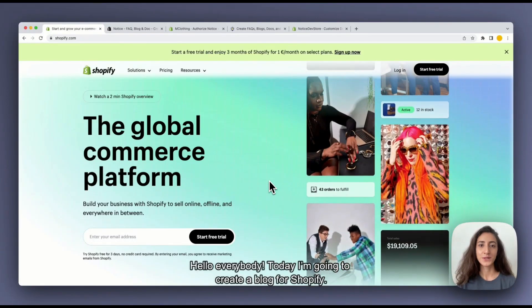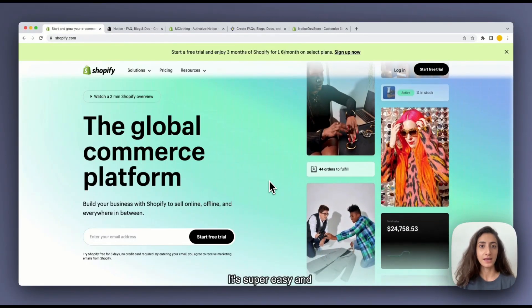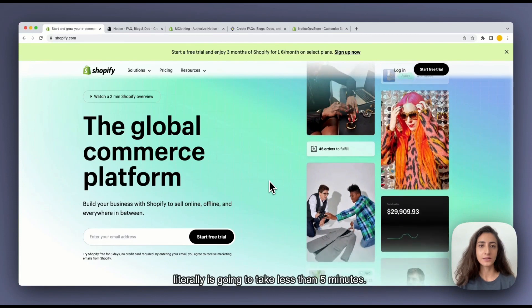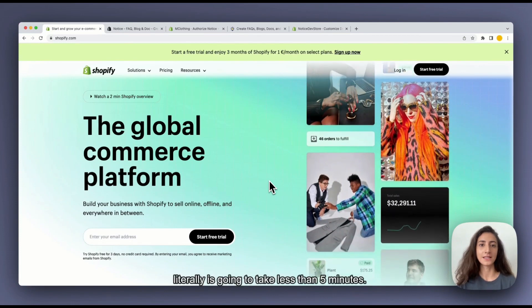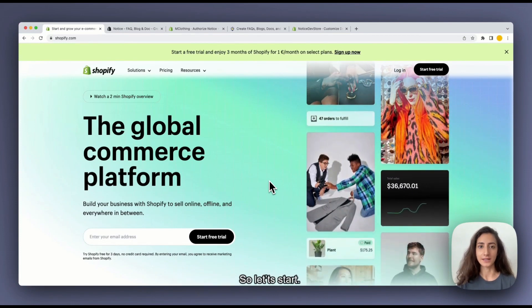Hello everybody! Today I'm going to create a blog for Shopify. It's super easy and literally is going to take less than five minutes. So let's start.